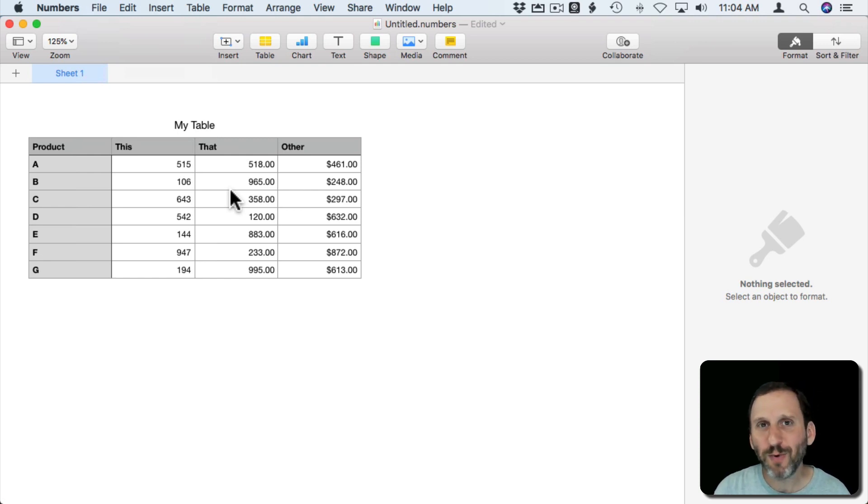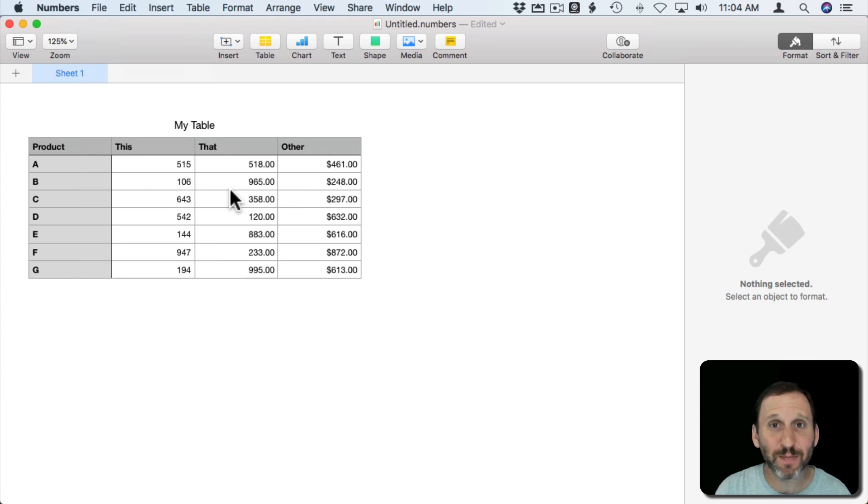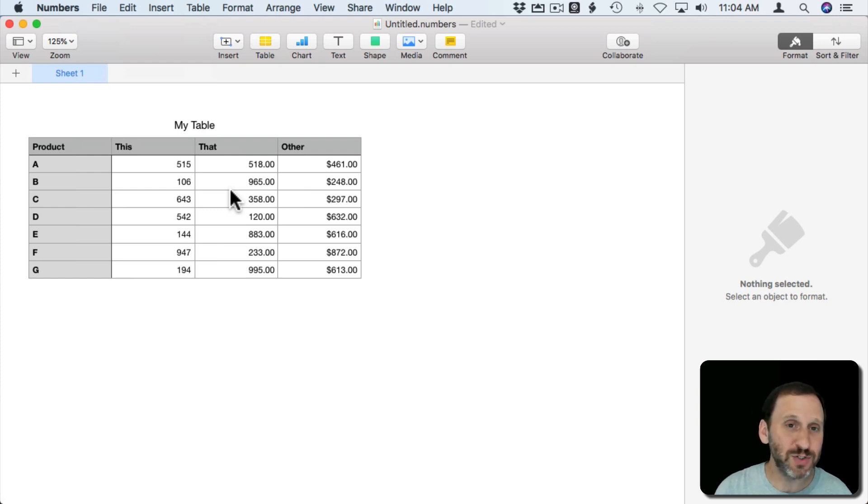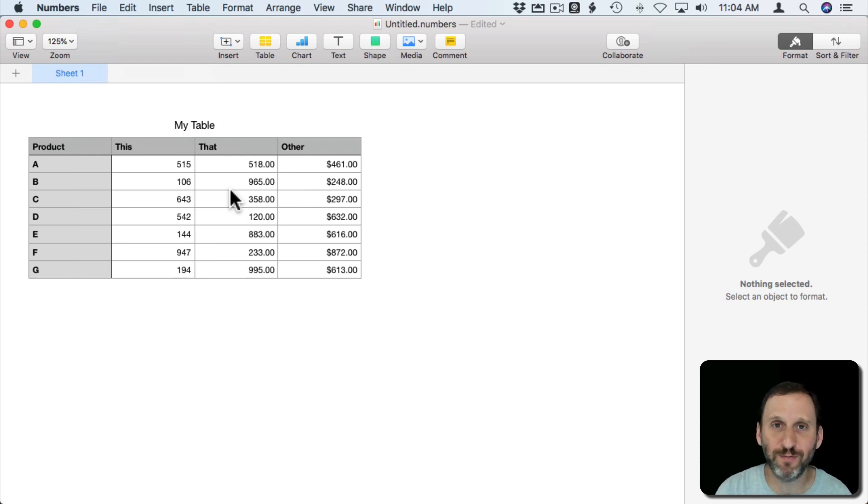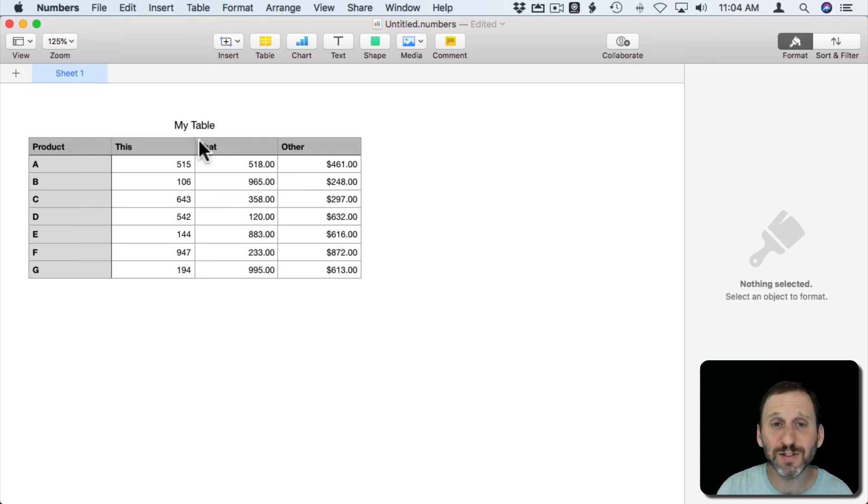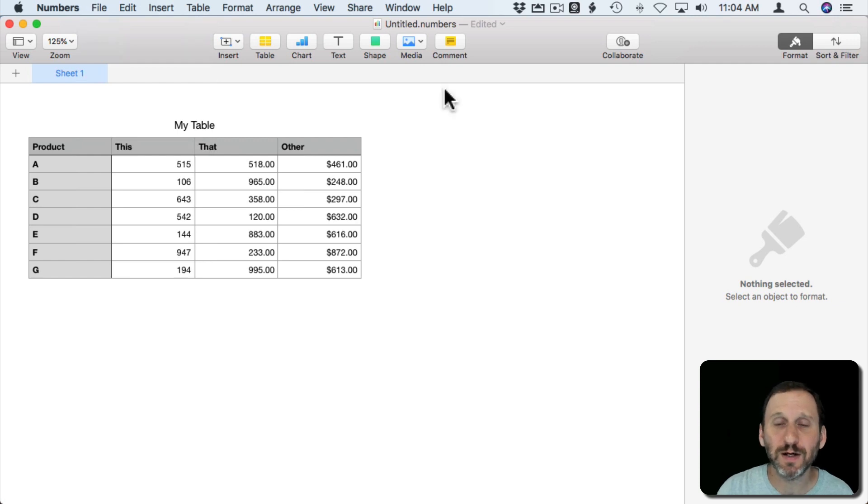So a much better way to share your spreadsheet with somebody that either is on Windows and uses Excel or maybe for some other reasons doesn't have Numbers or just about any platform that they're on is to share it using the Collaborate feature.